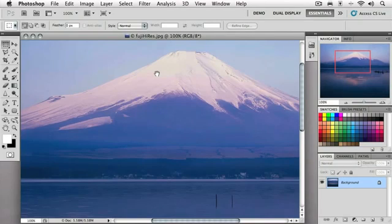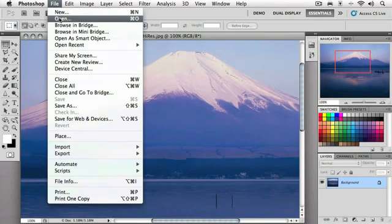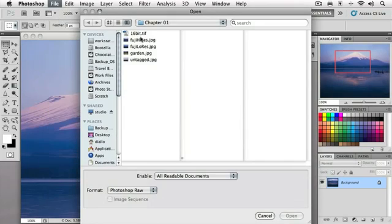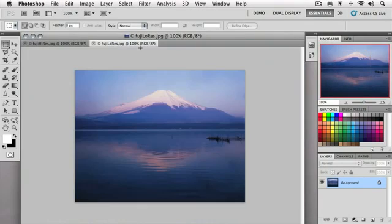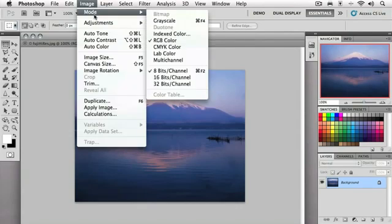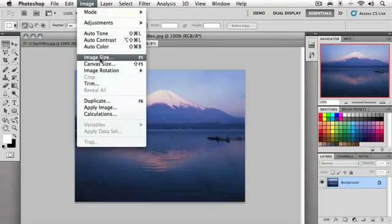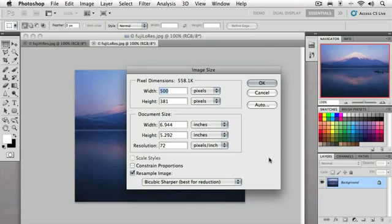Let's contrast that with another image. I'm going to go back up to File, Open, back into our Chapter One folder. This time, I'm going to select Fuji Low Res. I'll just hit the Open button with the Return key. Now, same image—shot of Mount Fuji, early morning—but let's go up to the Image menu and see what is different about this file. So we go to Image, Image Size. Now, much different set of numbers. Our width is 500 pixels and our height is only 381 pixels, giving us a file size under Pixel Dimensions of 558.1 kilobytes. Not megabytes, but kilobytes. I'm going to invoke the OK button by hitting the Return key.